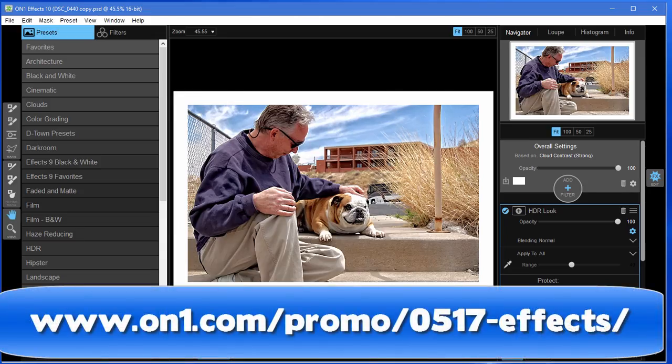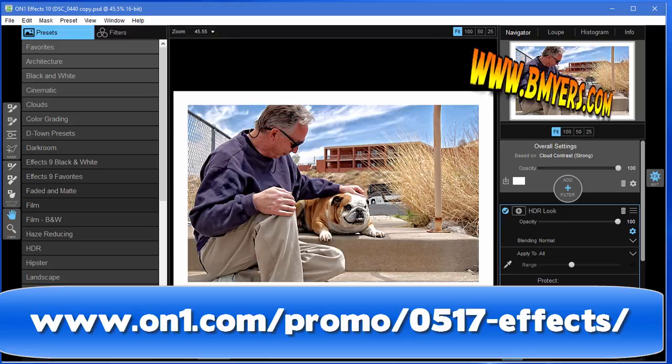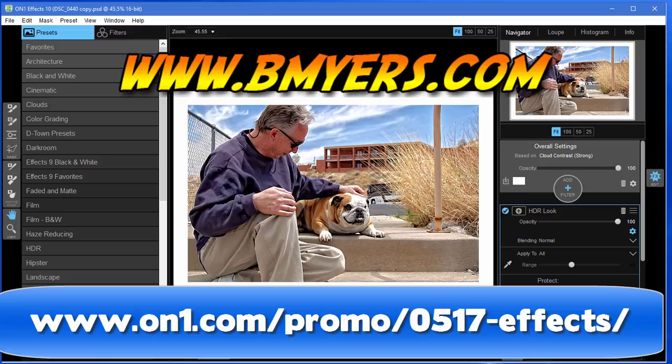Anyway, I thought you might be interested in knowing about this. I'm Bill Myers. This has been another one of my video tips of the week. You can find more like this at www.bmyers.com.